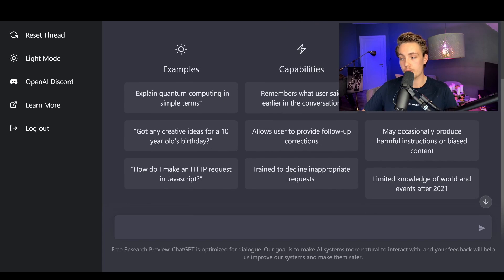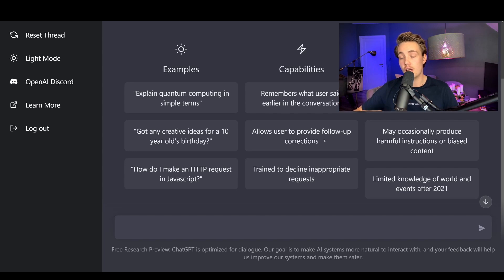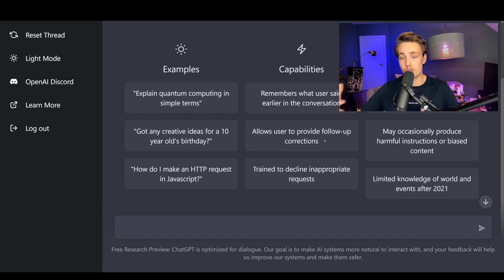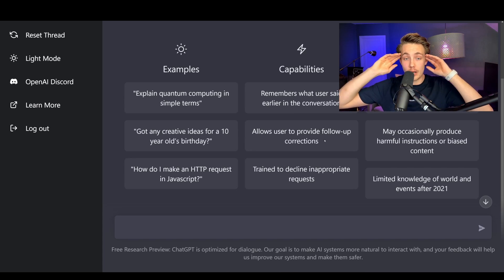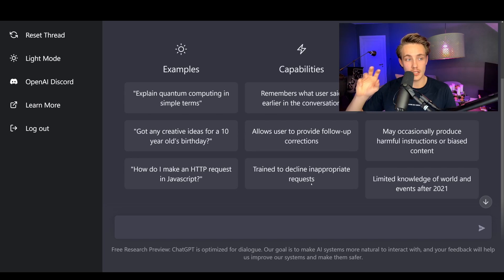It allows users to provide follow-up corrections because it has memory — you can provide more information and ask follow-up questions. It can come with a more detailed answer to your questions. It's also trained to decline inappropriate requests, so you can't throw inappropriate content into the model. It's really good that they keep that in mind and train the models to decline inappropriate requests.